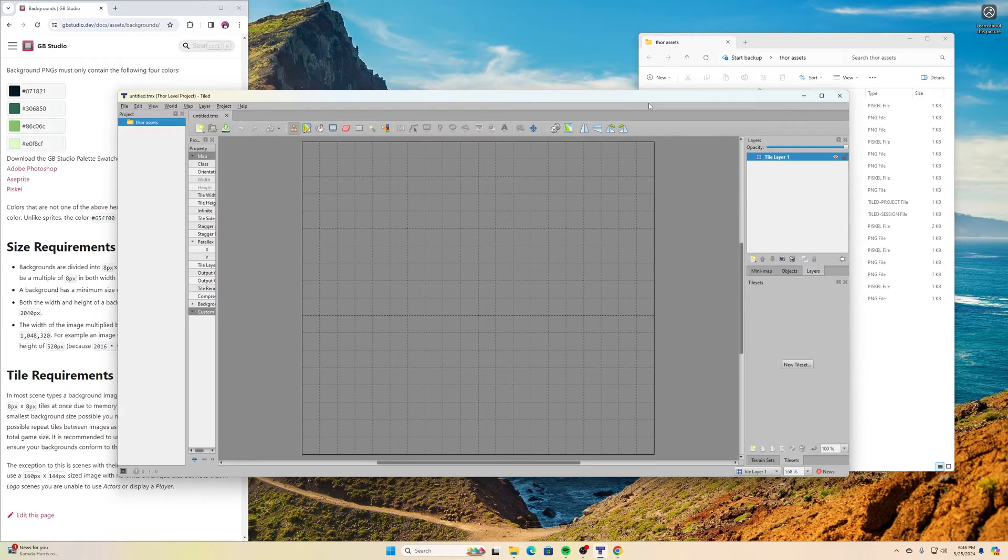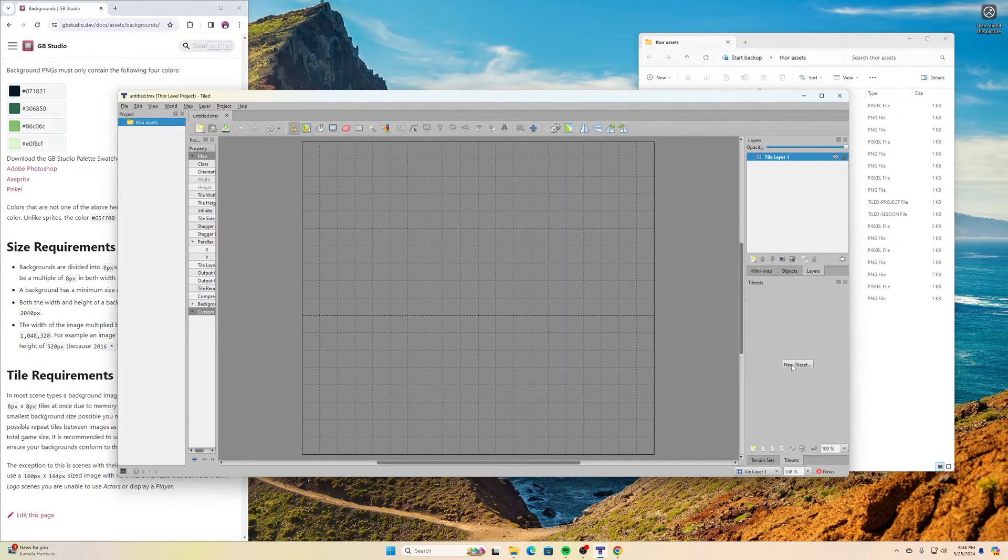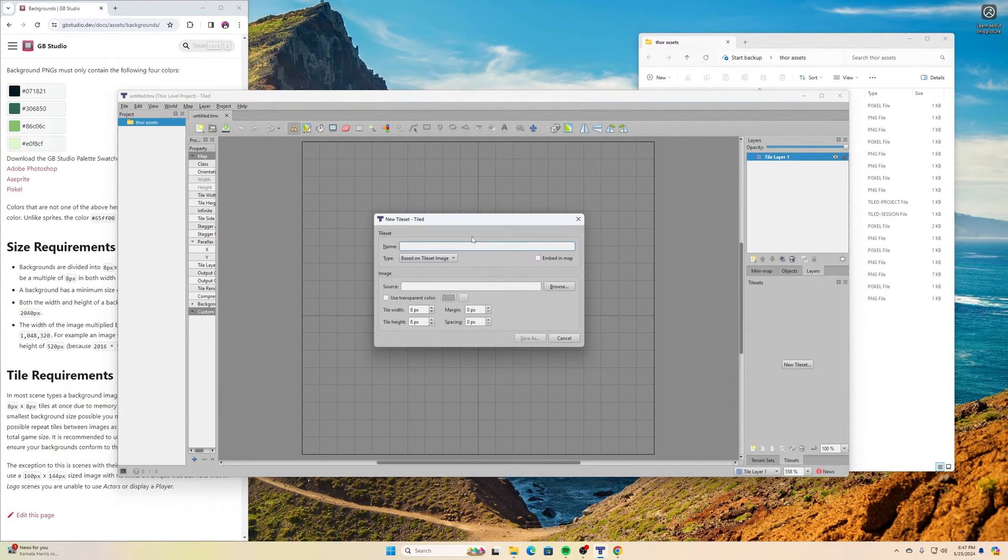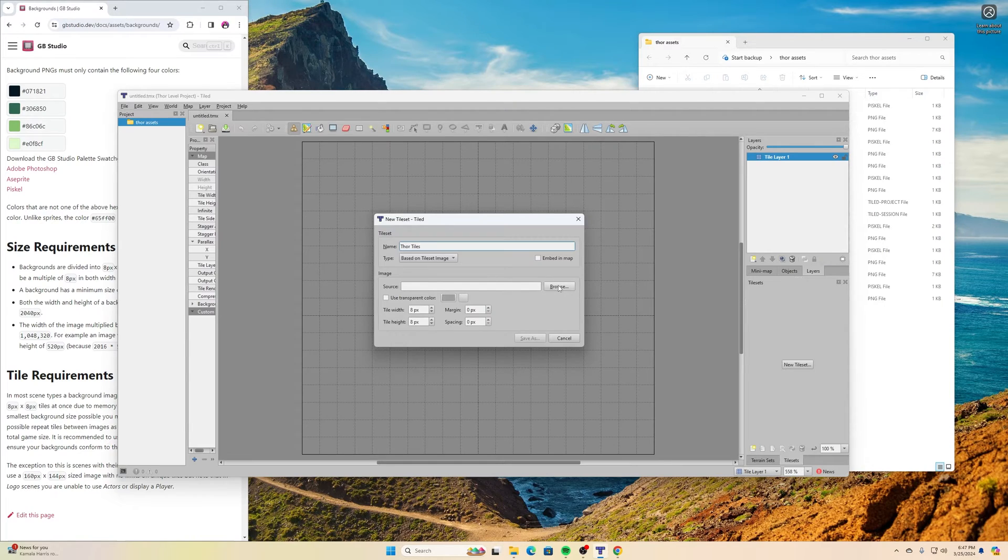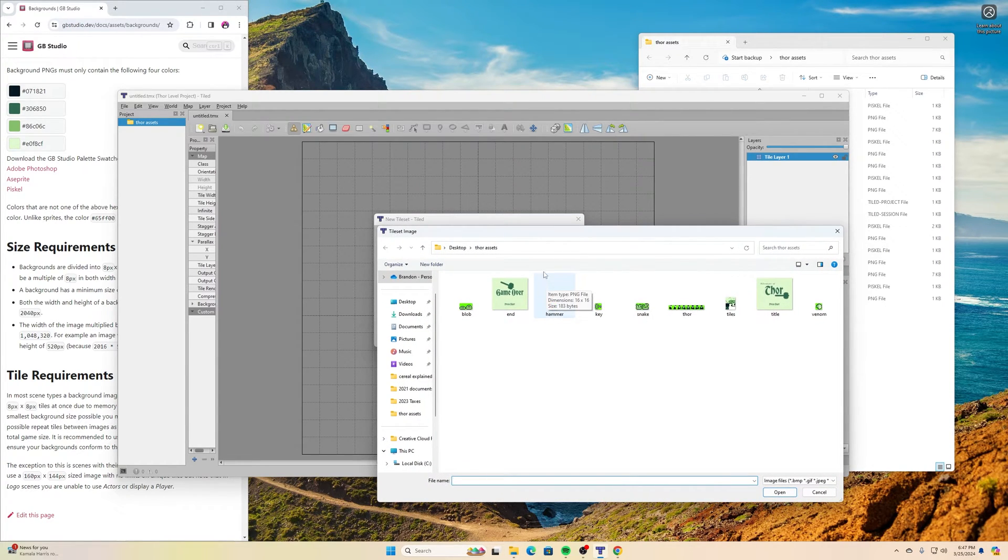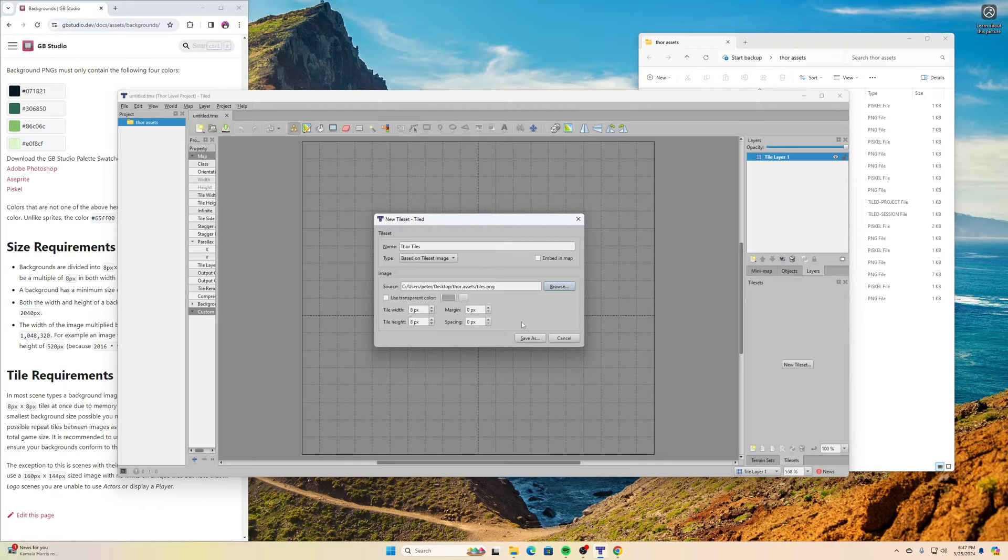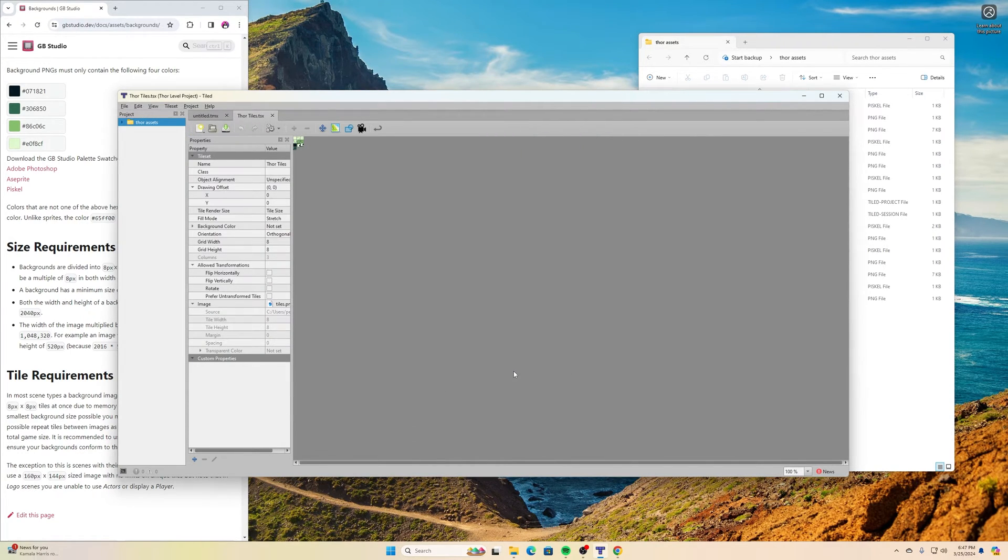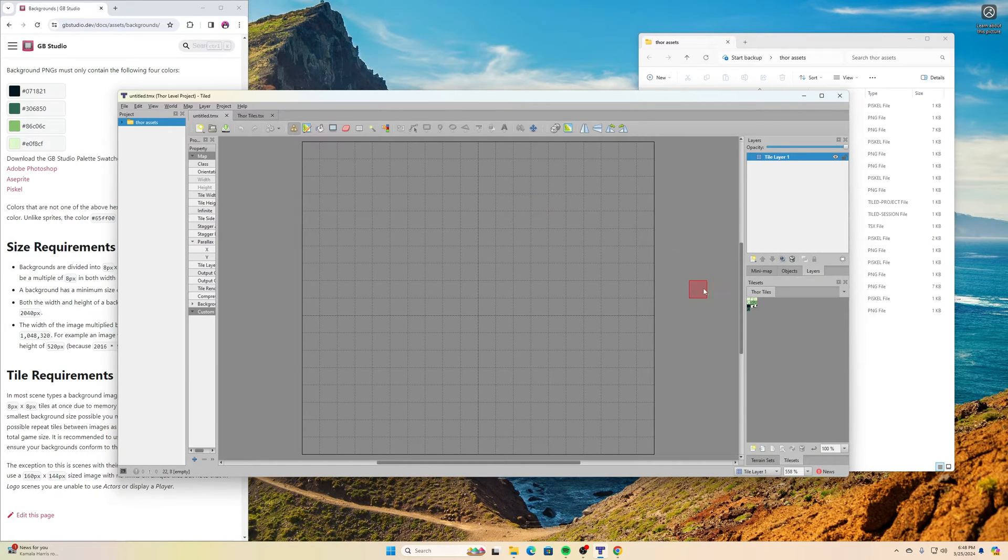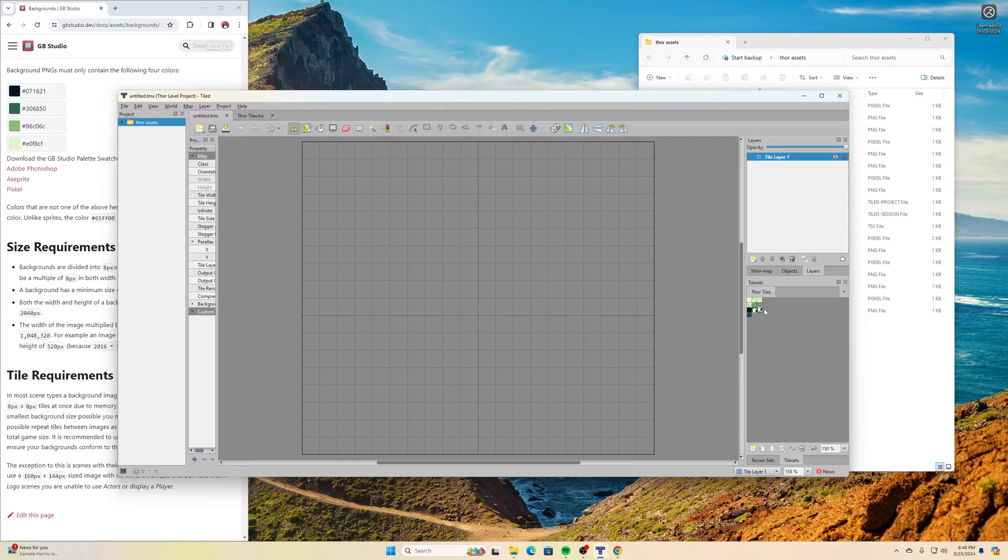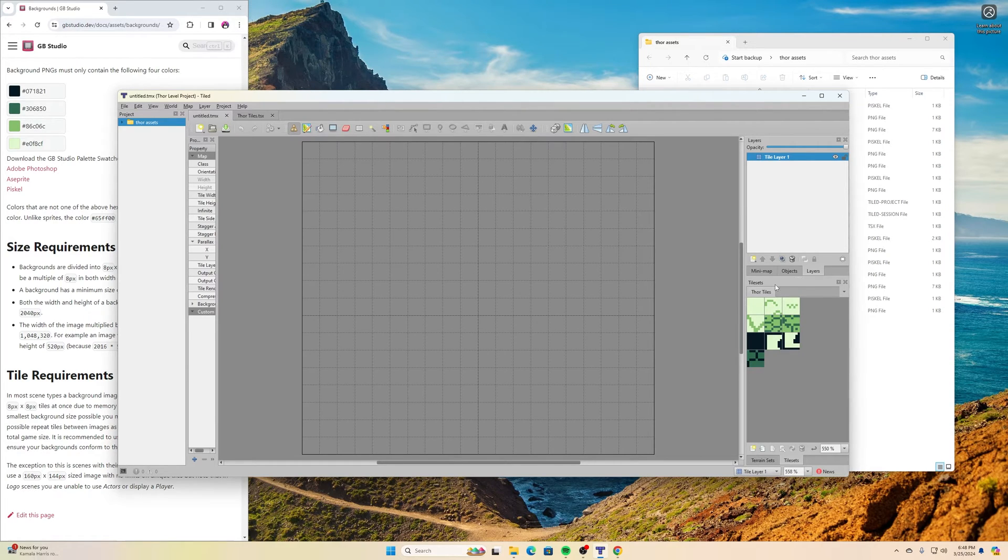Now the next thing I need to do is bring in my tile images that I created from Pisco. I exported those as PNG files. Go to New Tile Set, and I'll call this Thor Tiles. It asks me where the source is. If you remember in the last tutorial, I called that file tiles. Then it opens it up in a new tab. But if I go back over into this tab, I have my tiles down there. If I hold down the control button and scroll with my mouse wheel, I can see everything.